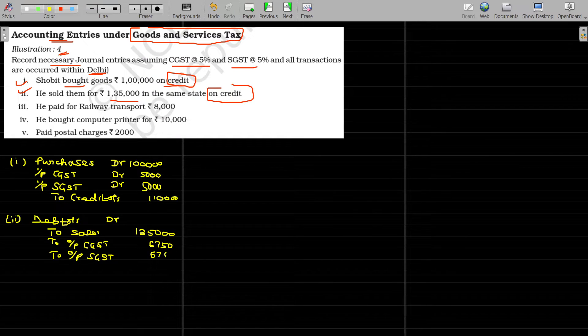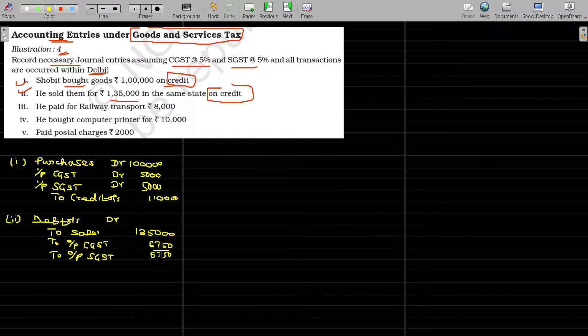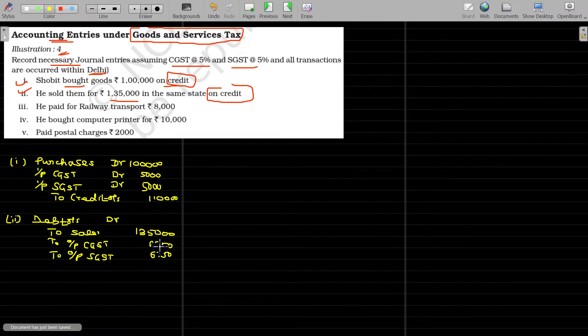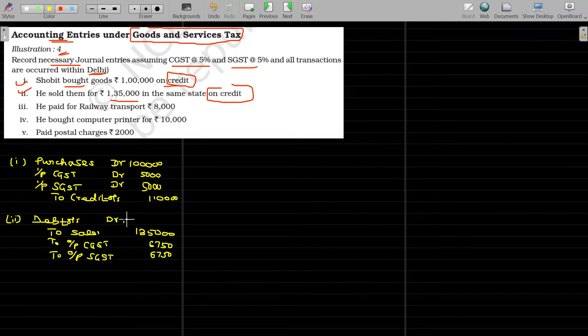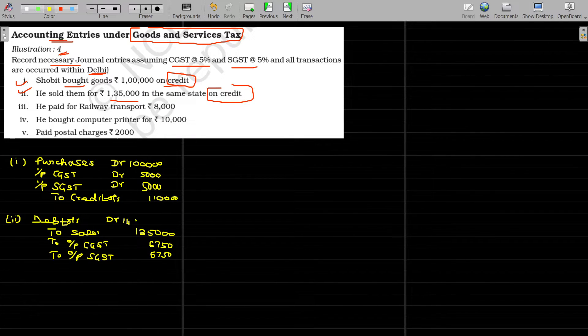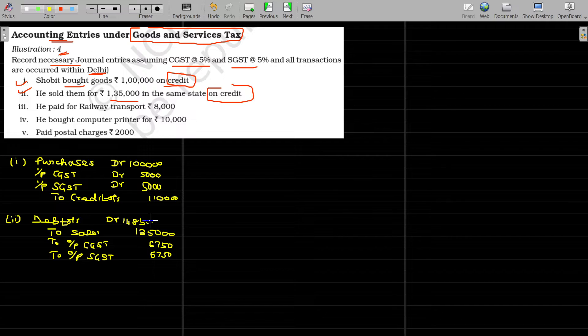In total, the amount recoverable from debtors being the summation of all this value 1 lakh 48,500, 1 lakh 48,500, this is over.